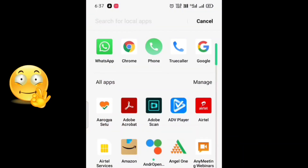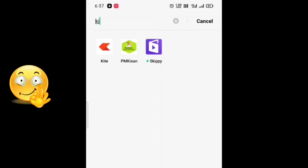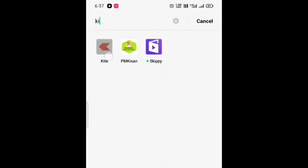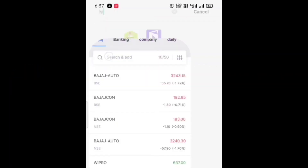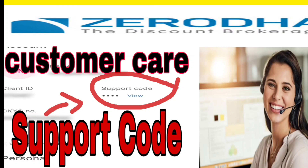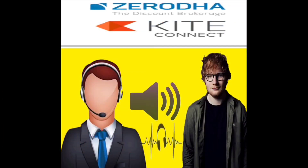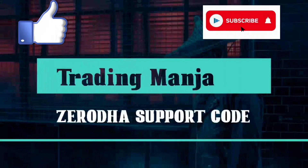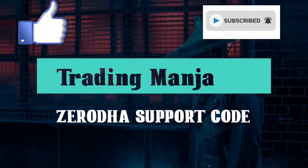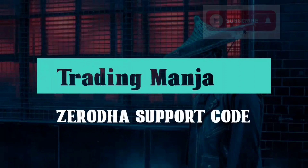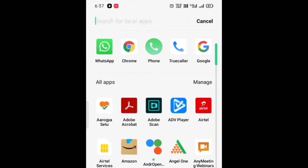Hello guys, welcome to our channel. In this video I am talking about what is support code in Zerodha Kite and where can I find it. Let us find the code in a live demo with a live call with Zerodha customer care. Welcome back to Trading Manja and I am Manjir Nath.